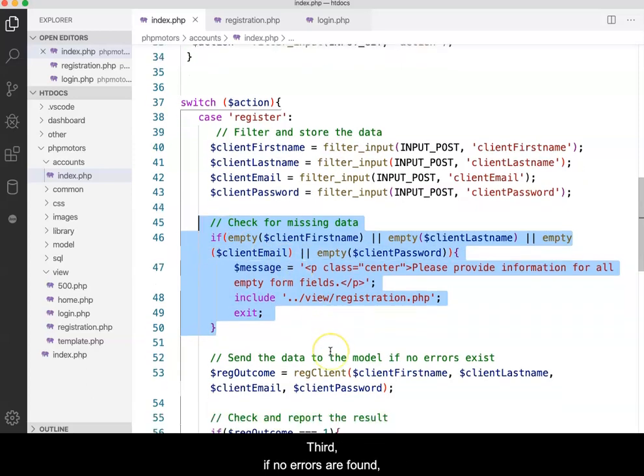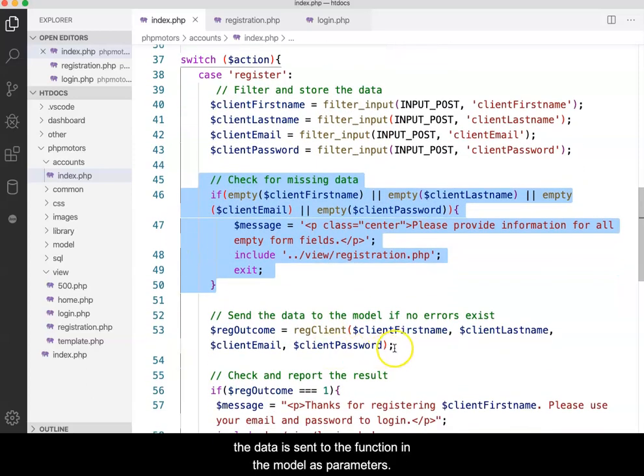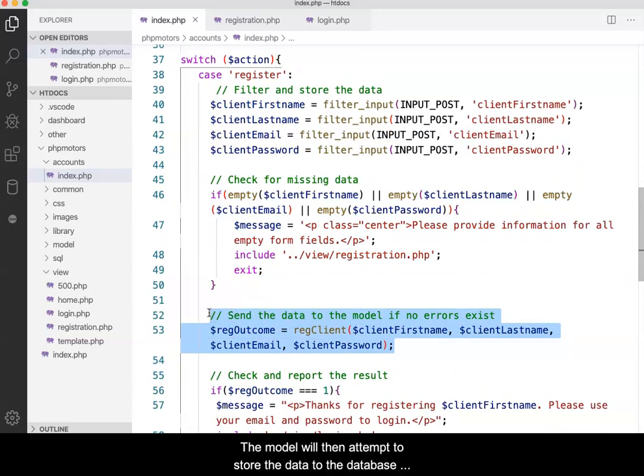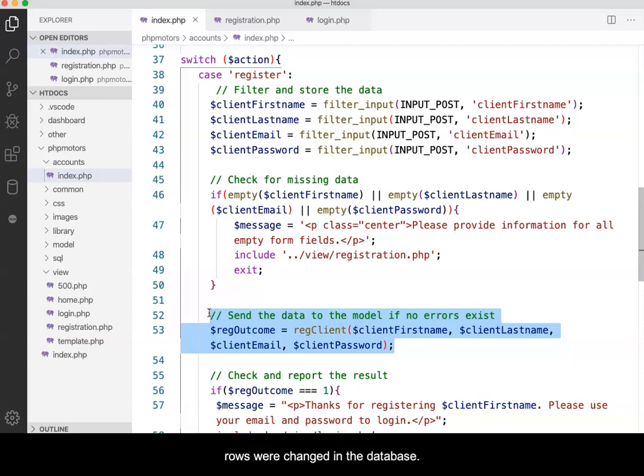Third, if no errors are found, the data is sent to the function in the model as parameters. The model will then attempt to store the data to the database, and when done, send back a number indicating how many rows were changed in the database.